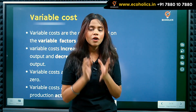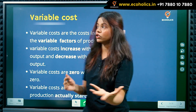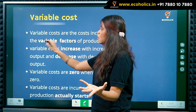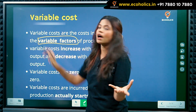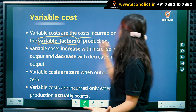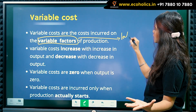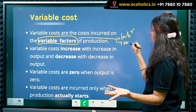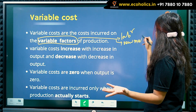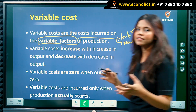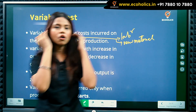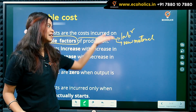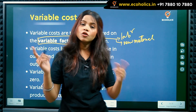Now let's understand about variable costs. Variable costs are the costs incurred on variable factors of production. Examples of variable factors of production include labor and raw material. These costs are incurred on the variable factors of production such as labor or raw material.